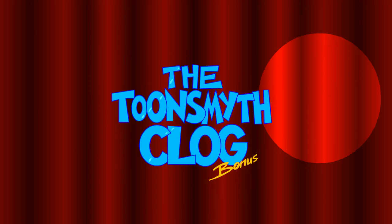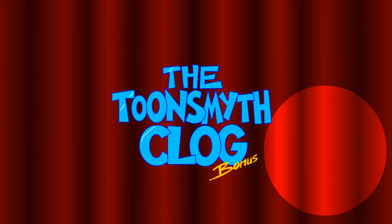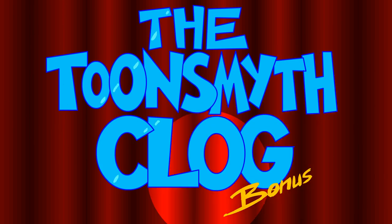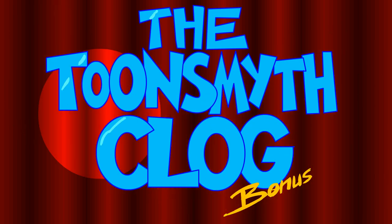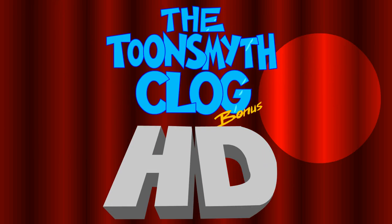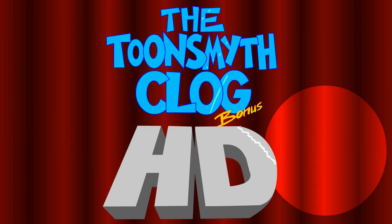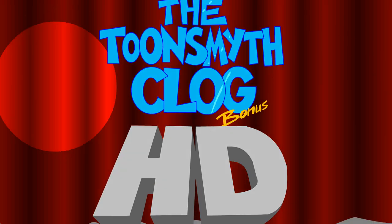It's time for the Toonsmith Clog Bonus! Oh, wait a minute. It's time for the Toonsmith Clog Bonus in HD! And now here is your host, Toonsmith!